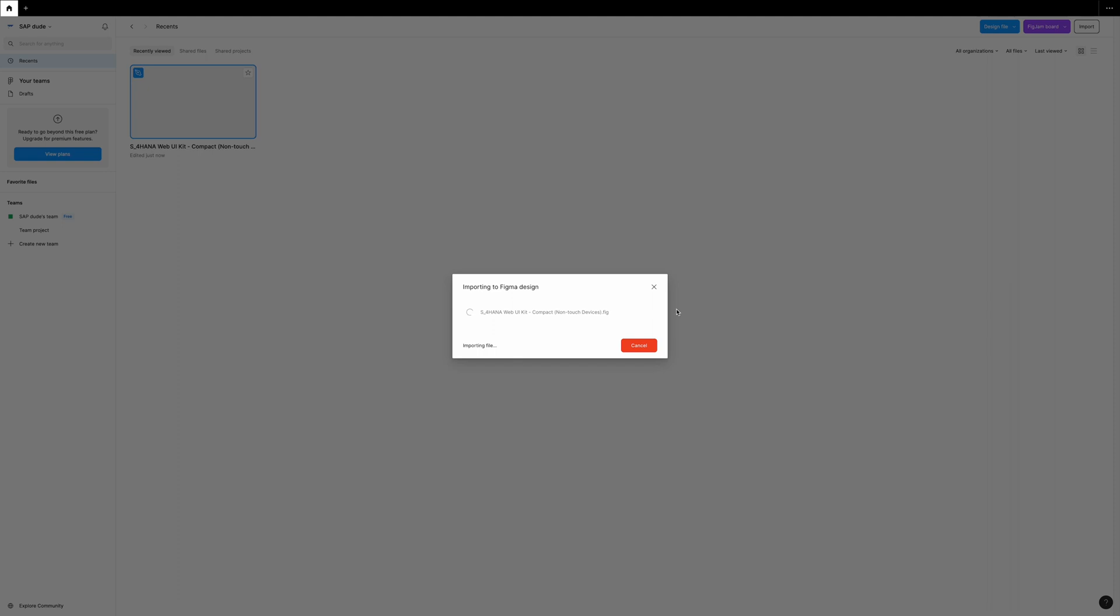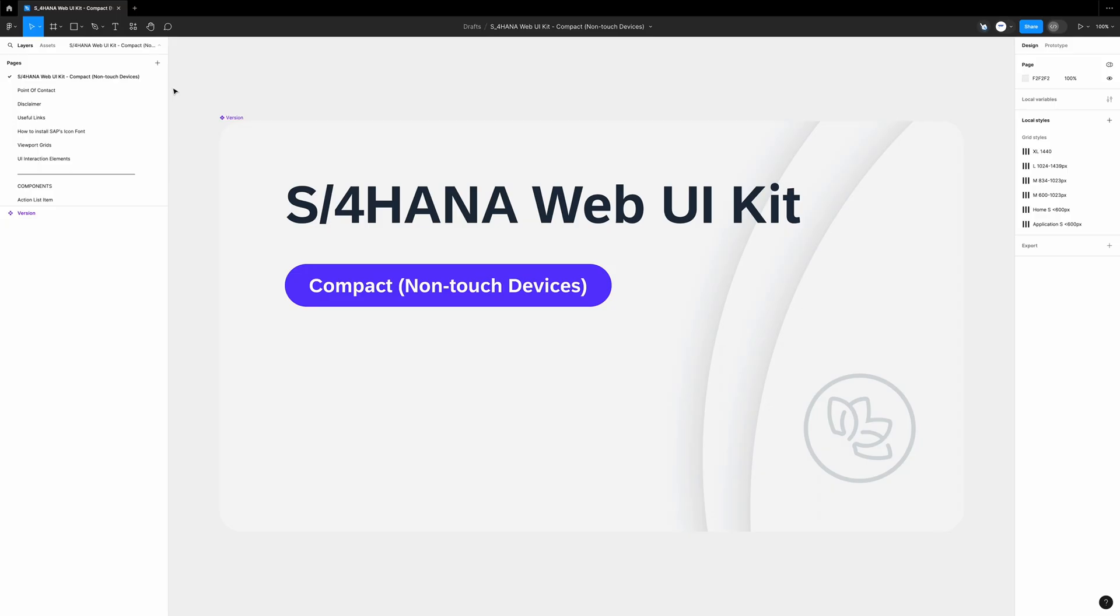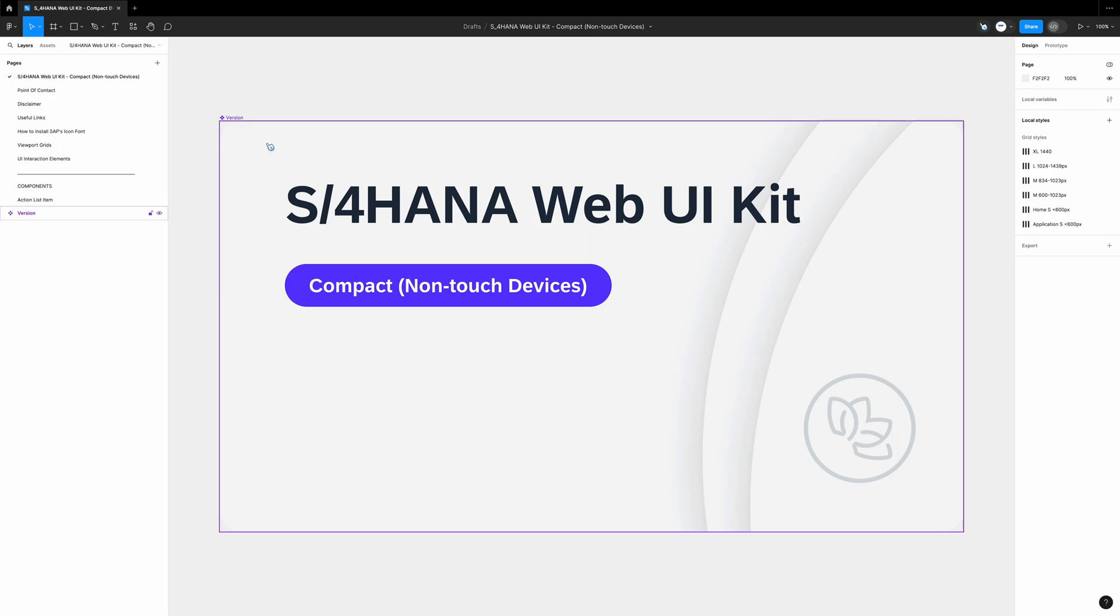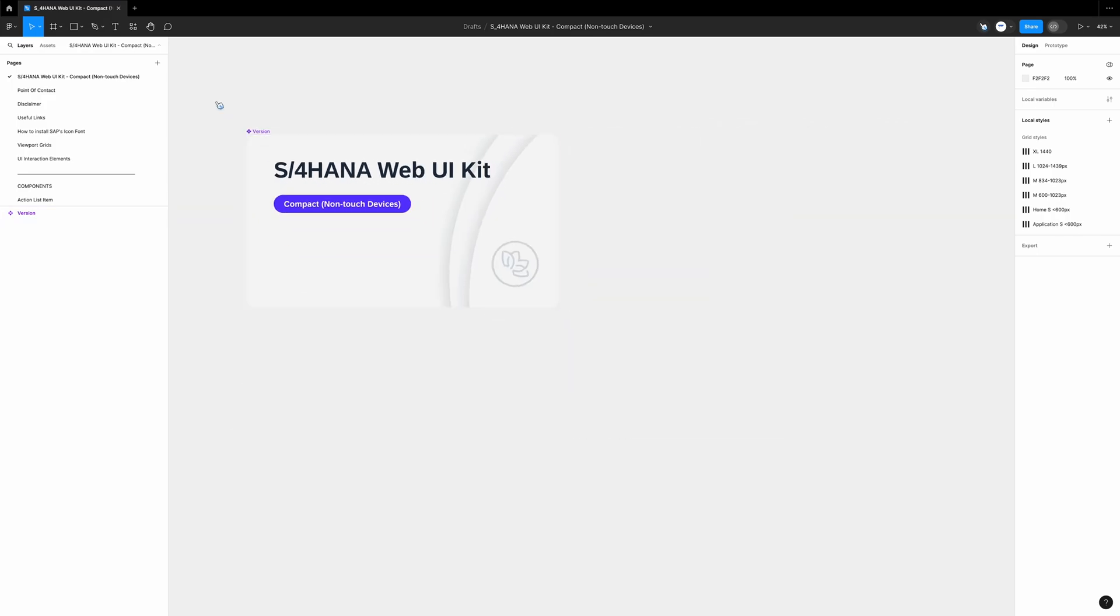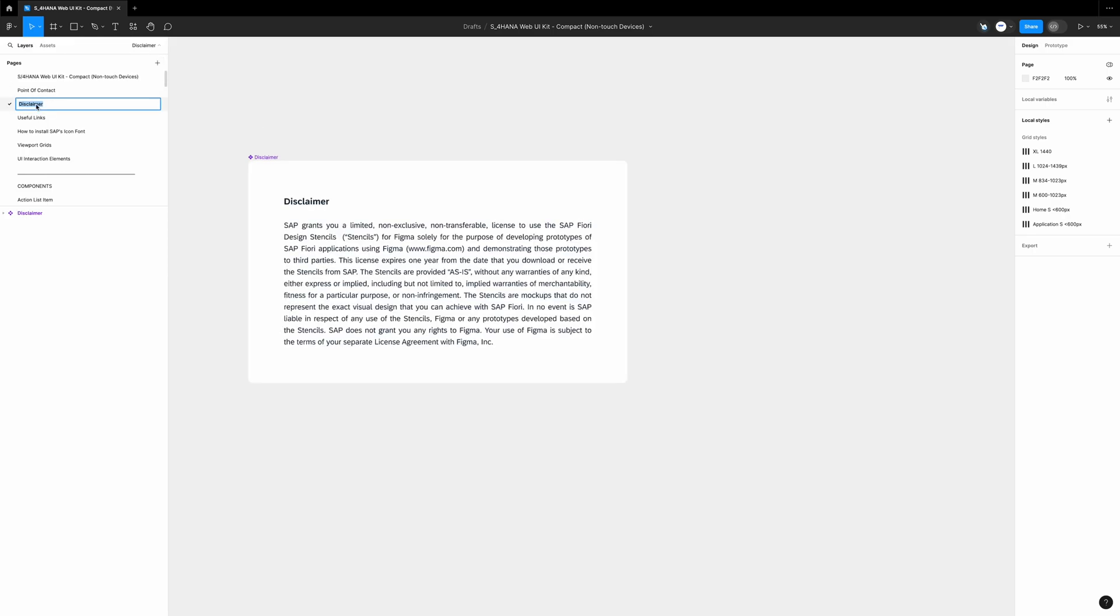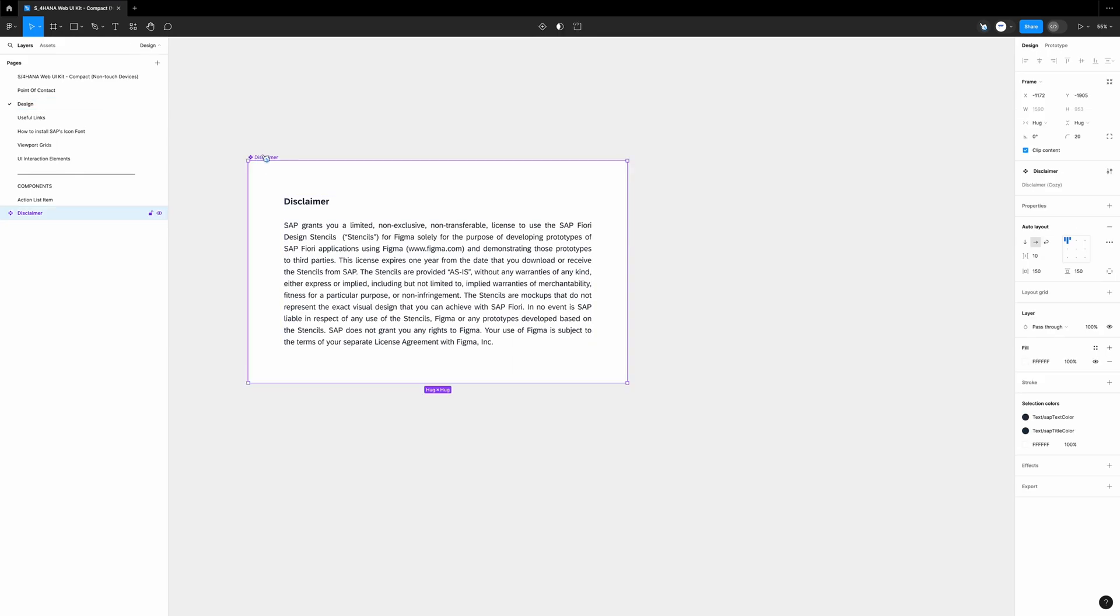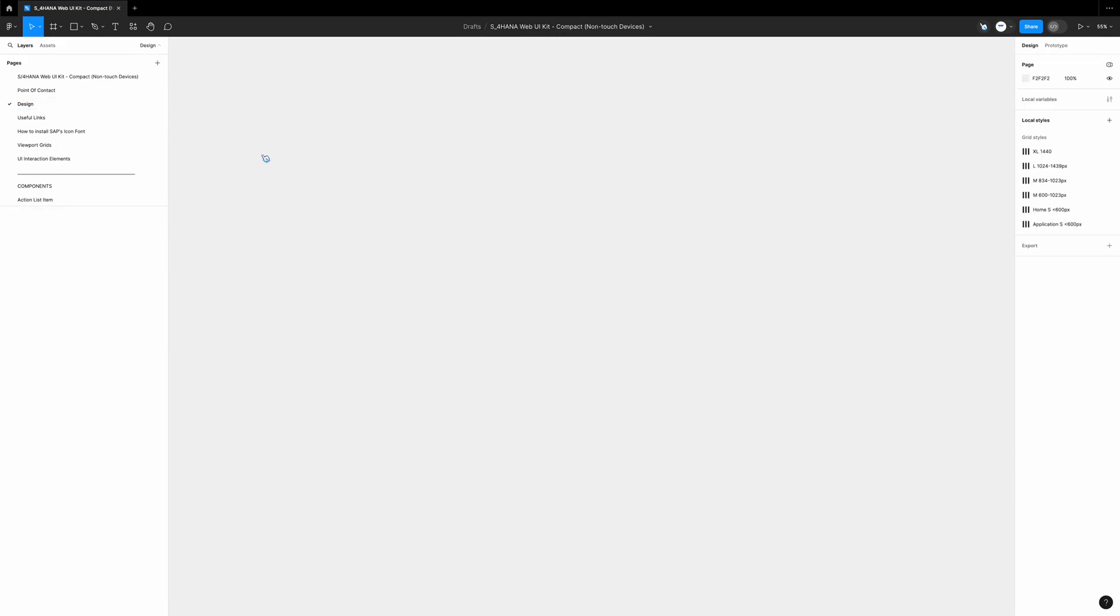We import and open the S4HANA webkit from SAP. I use the non-touch version because we will design a web app for large screens. On the left side we have many pages created. What's funny is the fact we cannot create new ones because we use free version of Figma. But yeah, we will manage. We select the disclaimer page and rename it to design. We delete this content. Of course we read it carefully, right? It was very important for us.